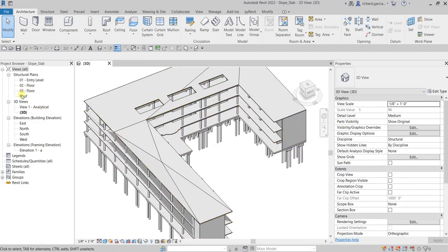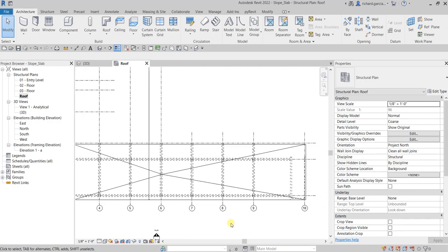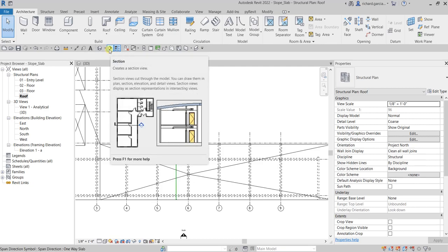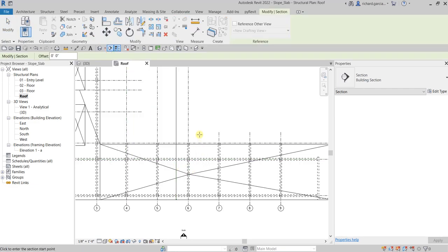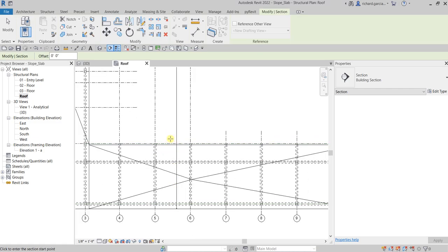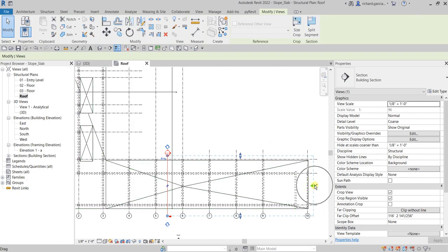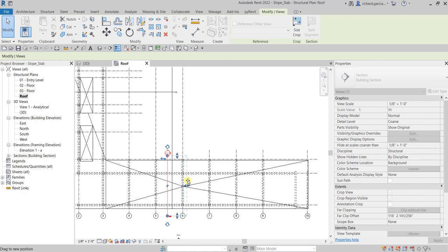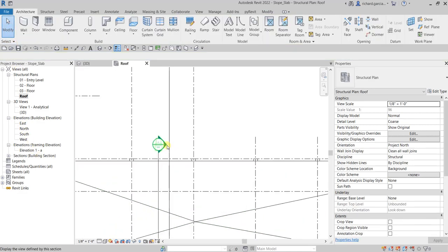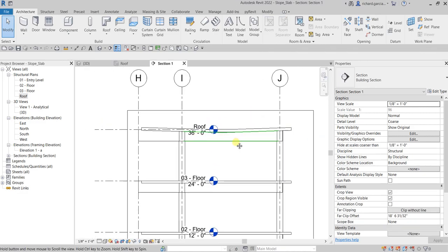Now I'm going to open the roof level and show you how to add insulation. But first, on the roof level I'm going to create a section. From the Quick Access Toolbar, select Section. I'll create the section between the five and six grid lines — pick the first point, then the second point, and adjust the section by clicking the control arrow.